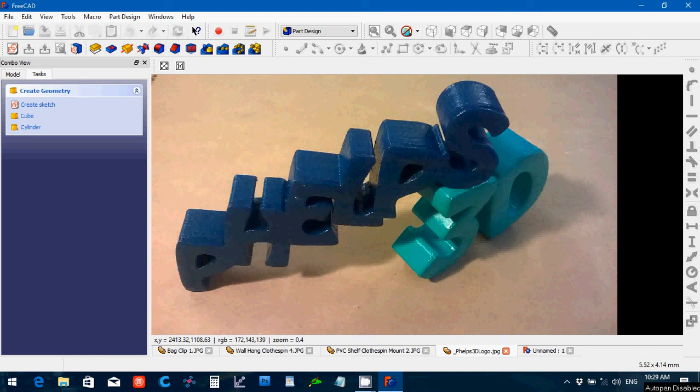Hello my name is Peter Phelps of Phelps3D and in this FreeCAD016 tutorial I'm going to discuss how to create a clothespin type device.